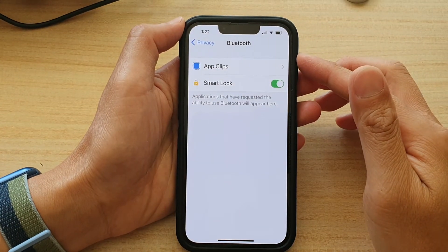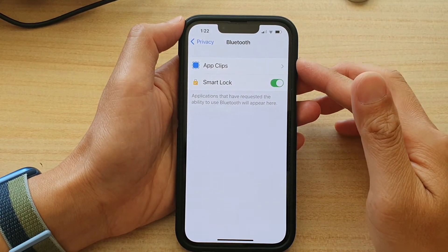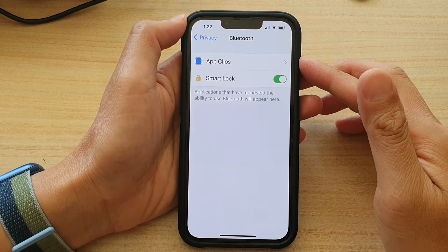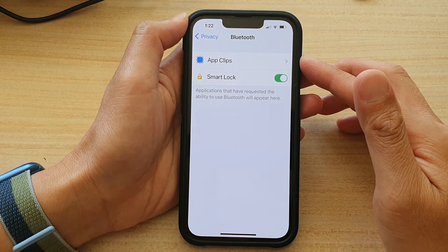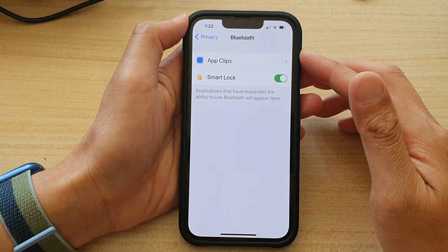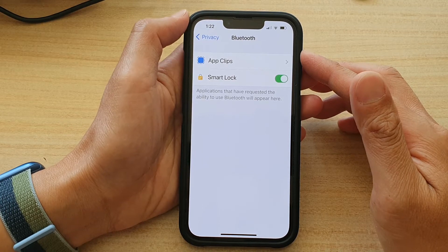Hey guys, in this video we're going to take a look at how you can allow or not allow apps to access Bluetooth on the iPhone 13 series.